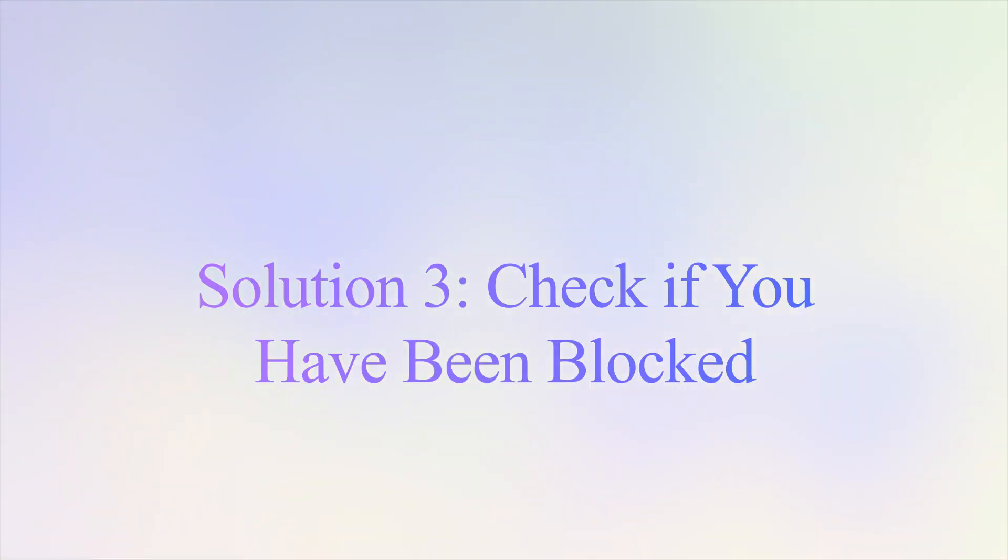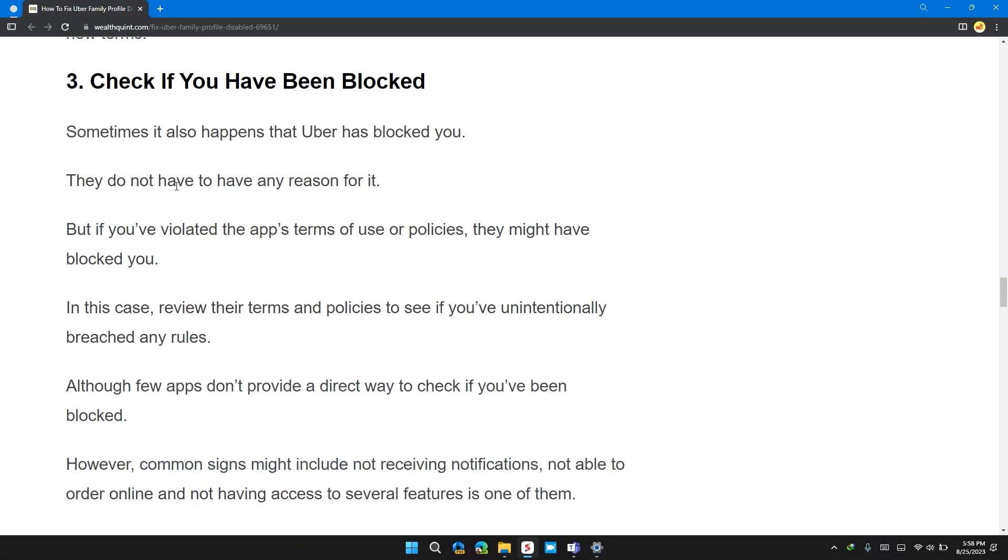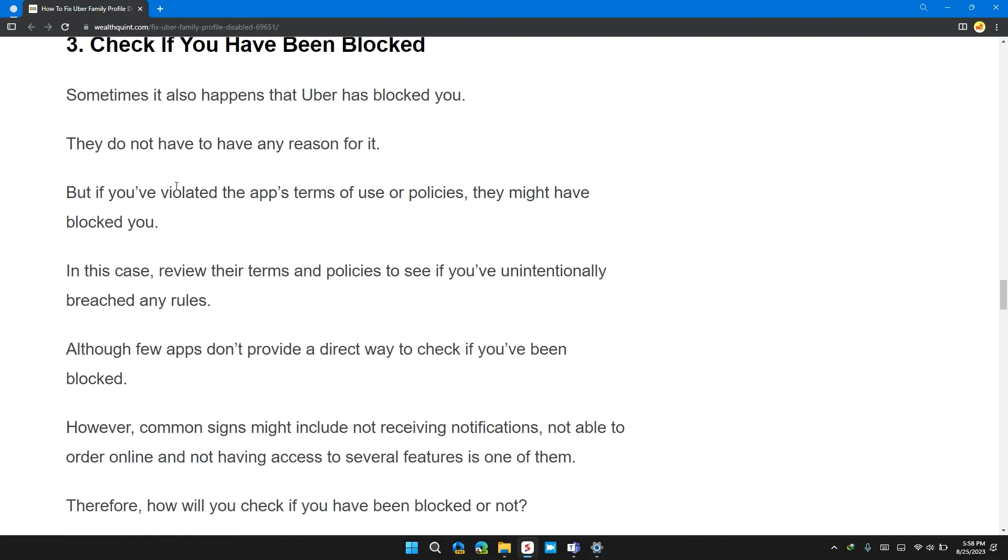Solution 3: Check if you have been blocked. Sometimes, it's happened that the Uber has blocked you. They do not have to have any reason for it. But if you have violated the app terms and policies, they might have blocked you.